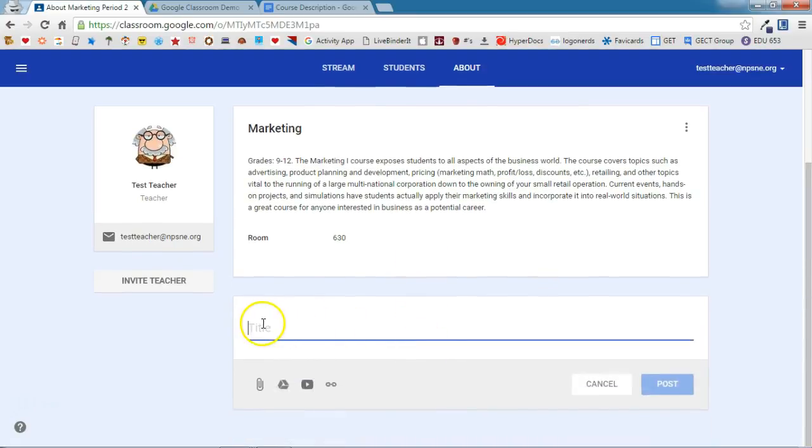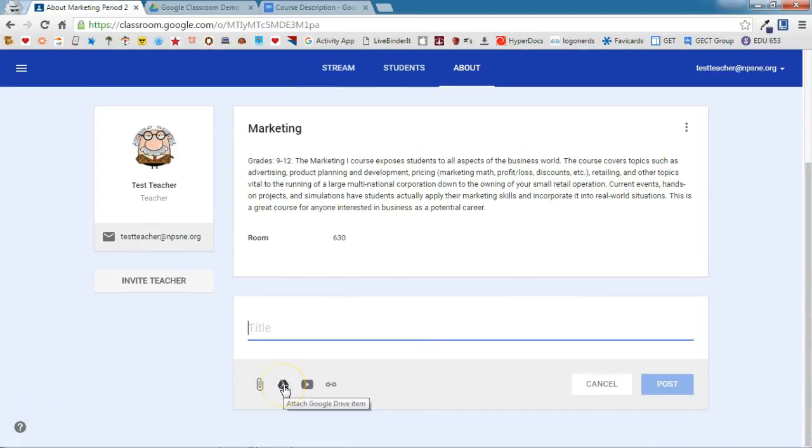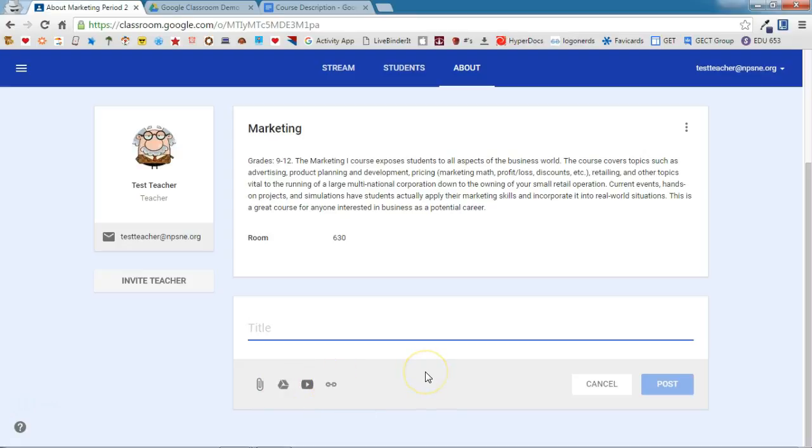So if you click Add Materials, you'll have a place for a title. You can see you can upload a file, you can add something from your Google Drive, you can add a YouTube video, and you can even add a link to a website.